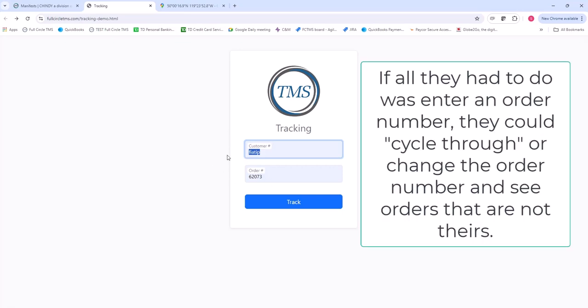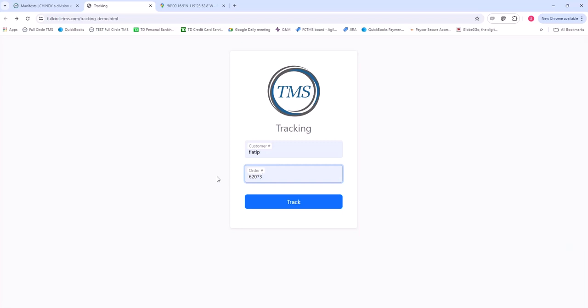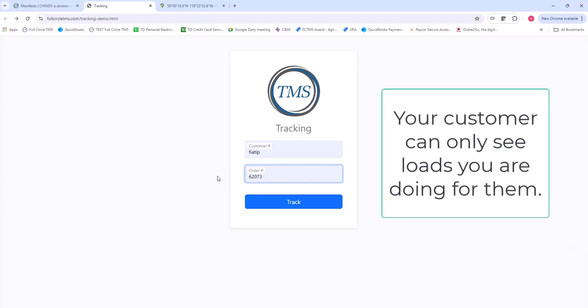Well, if we didn't have the customer number and you just had to put an order number in, your customer could cycle through order numbers and find other people's information. So this means they're only going to see their information. None of your other customers' data will appear. It secures the ability for you to show your customer just the loads that you are doing for them.